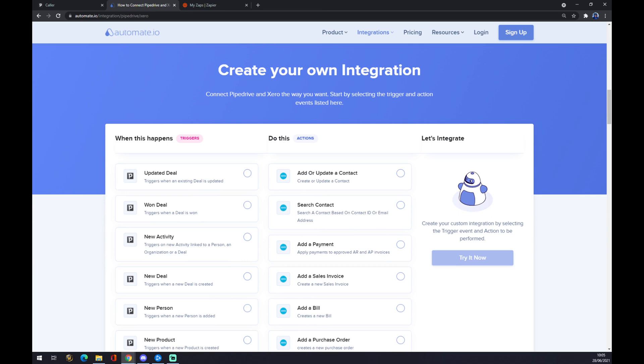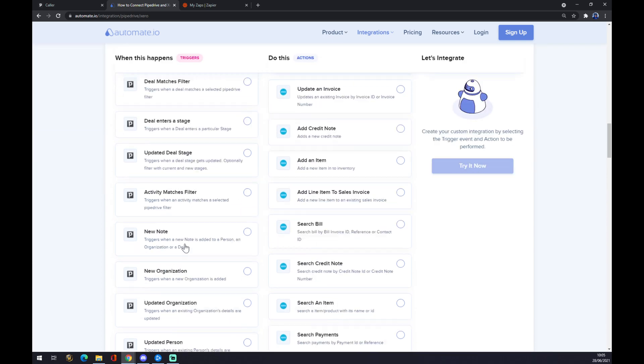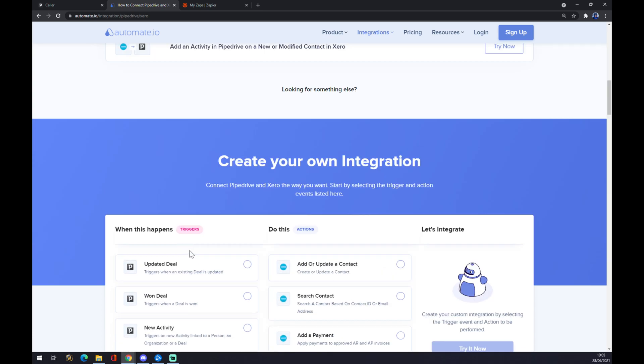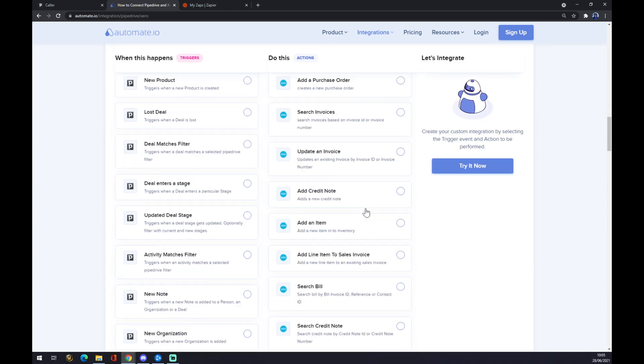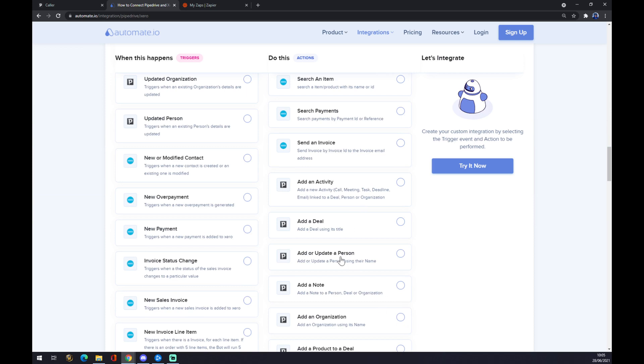One thing you have to remember: on the left side underneath the triggers there should be Pipedrive as a starter, so let's go with the Pipedrive first one. And underneath the action, sometimes they get mixed up, there should be Xero. So let's go with the first one as well. Don't go like Xero here and Pipedrive here on the opposite side.